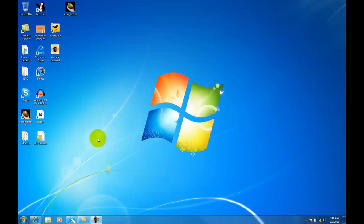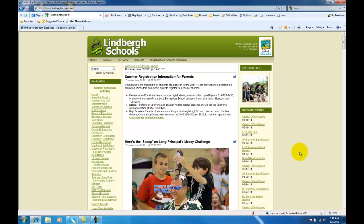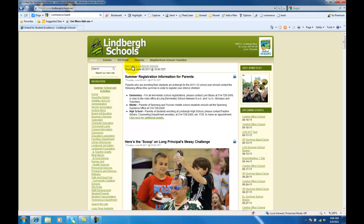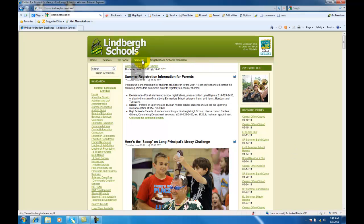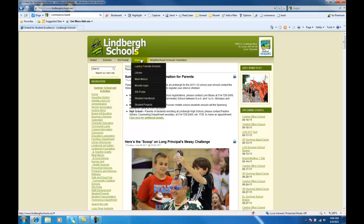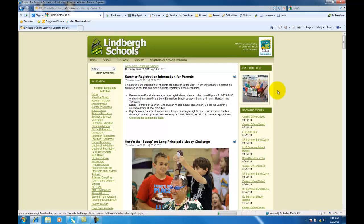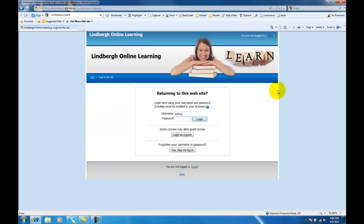So the first thing we're going to do is go ahead and go to the Internet. There are two ways to access the Moodle page from our district home page. One is to just go to Students, and this is where you direct students to log into Moodle. You can see there's a Moodle login right there, so I can select that.